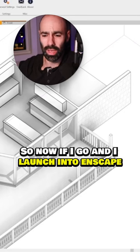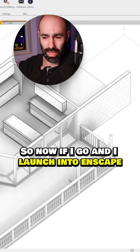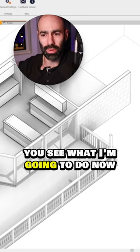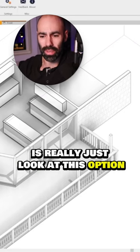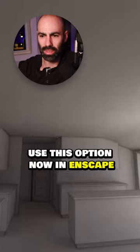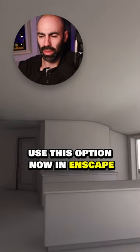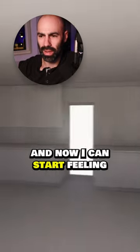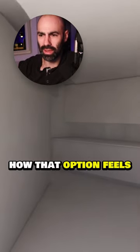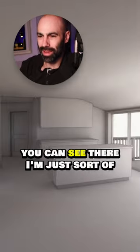So now if I launch into Enscape, you'll see what I'm going to do is really just look at this option. Here's this option now in Enscape, and I can start feeling how that option feels.